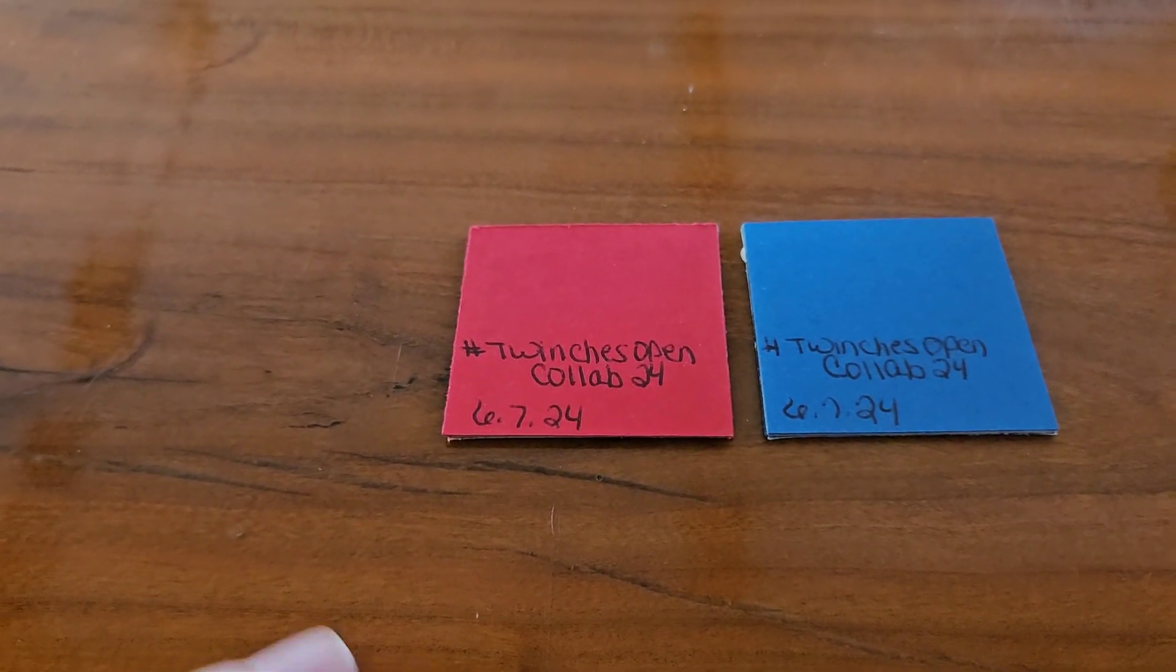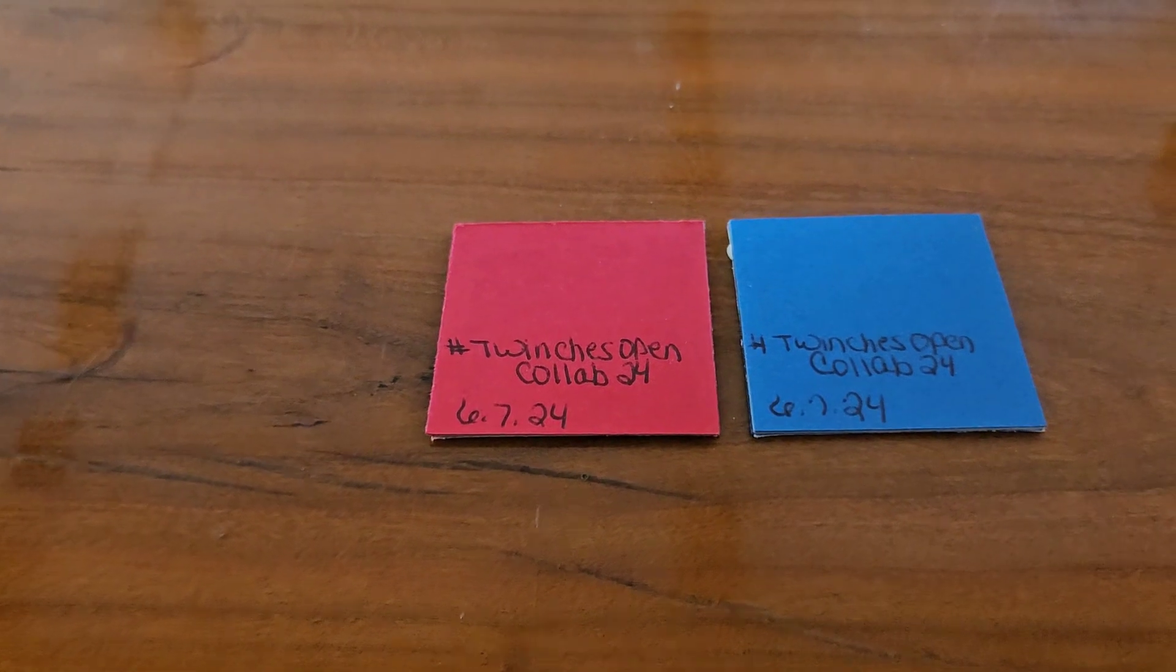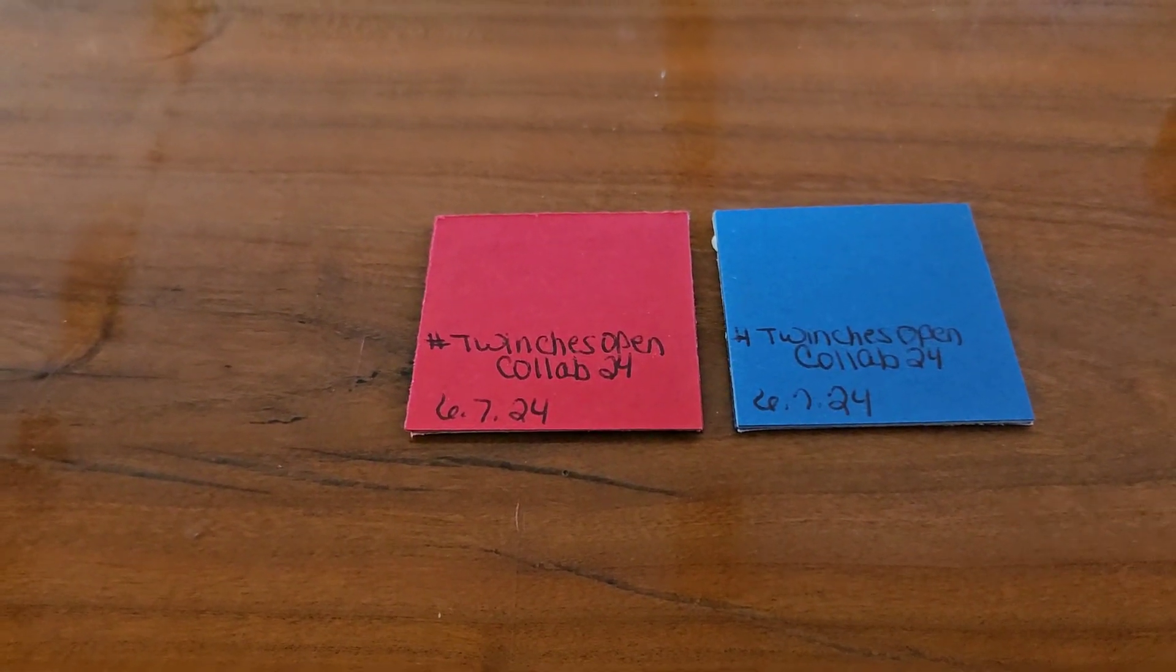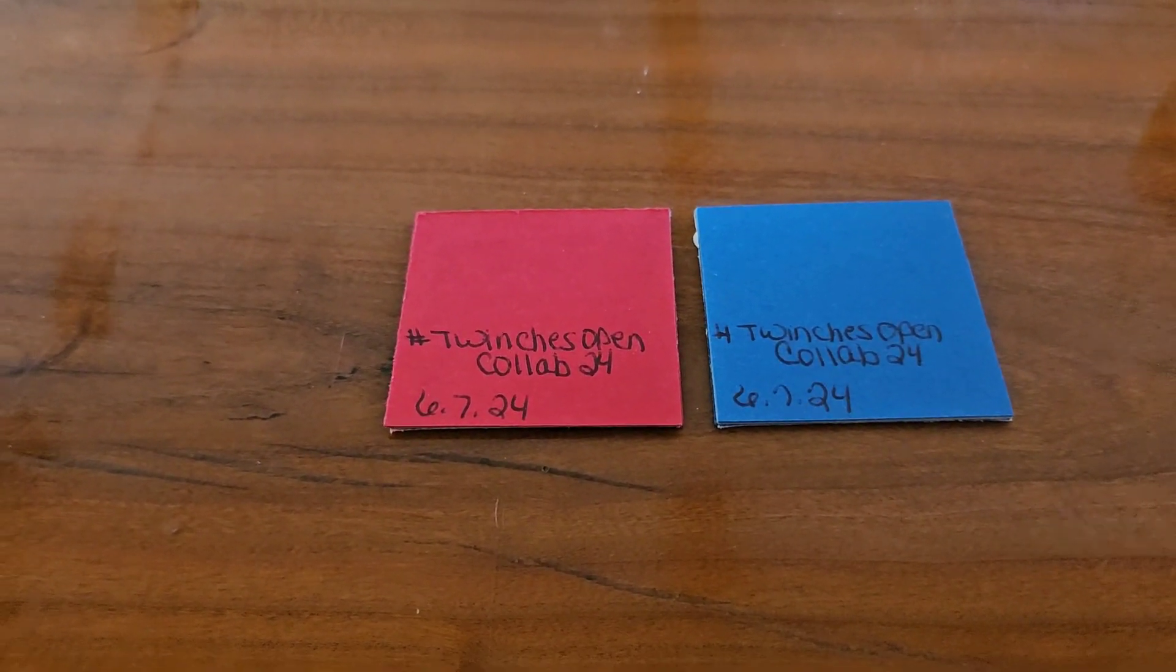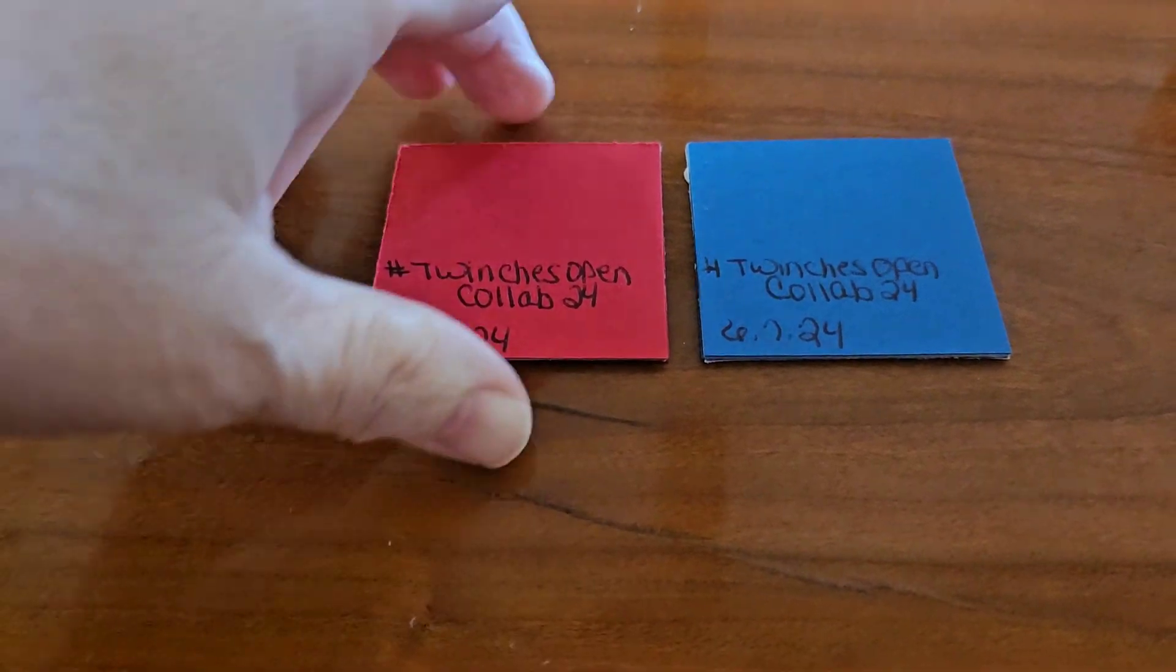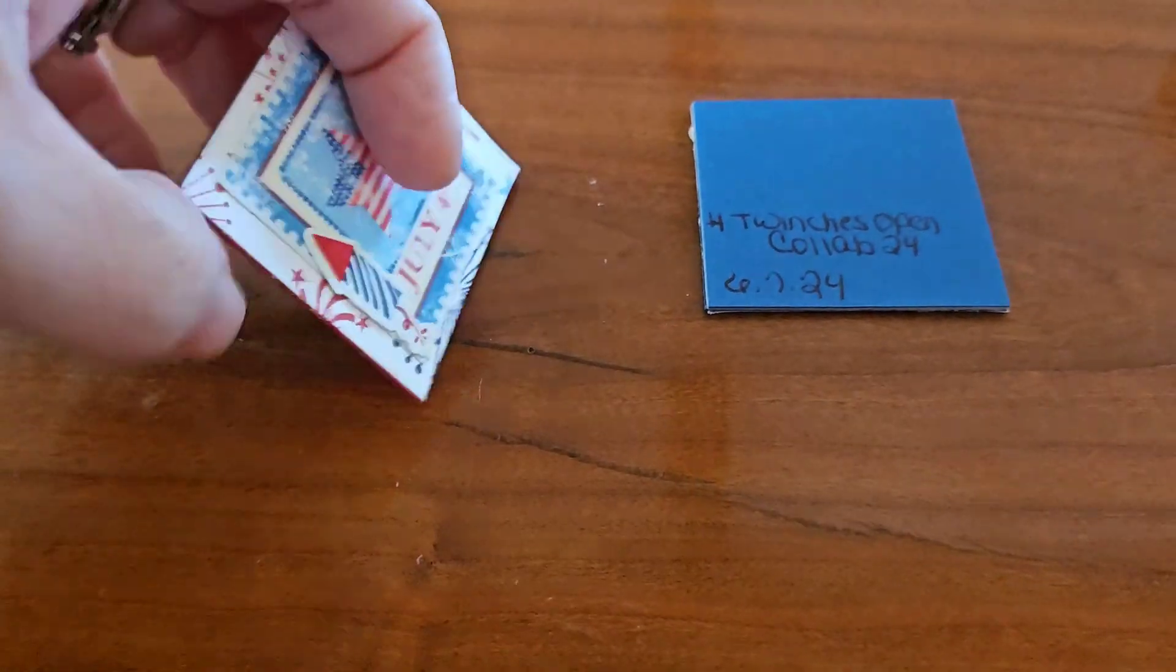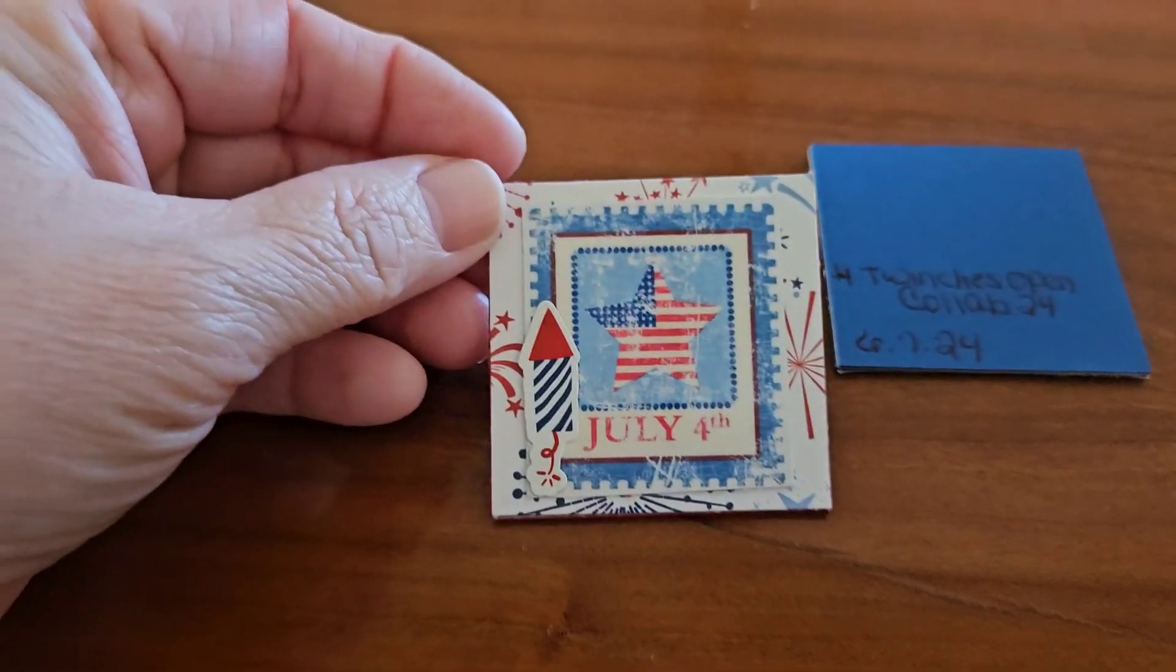So let me show you what I came up with for this week. Now, I did these last night. As you can see, I had yesterday's date on them.